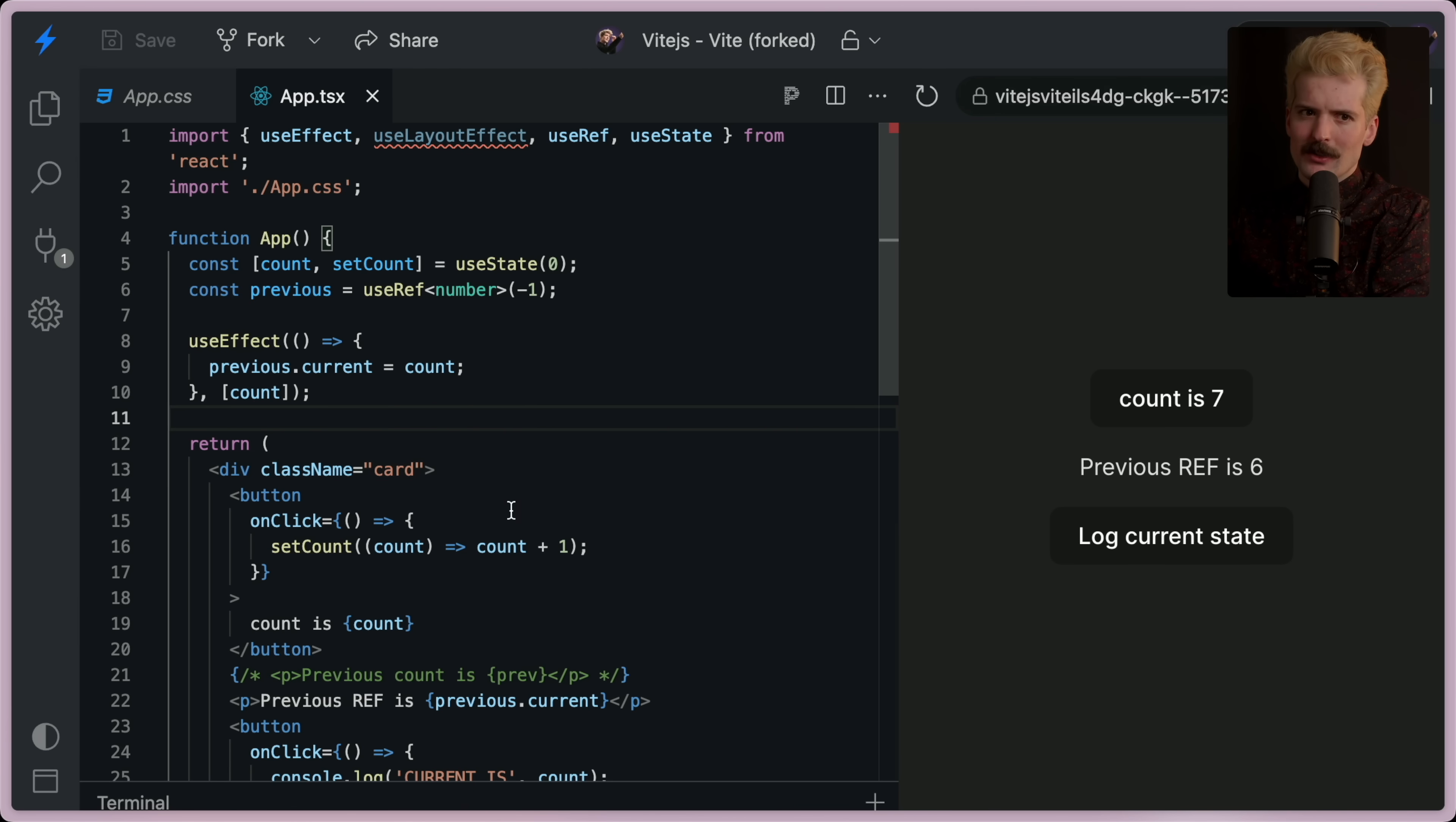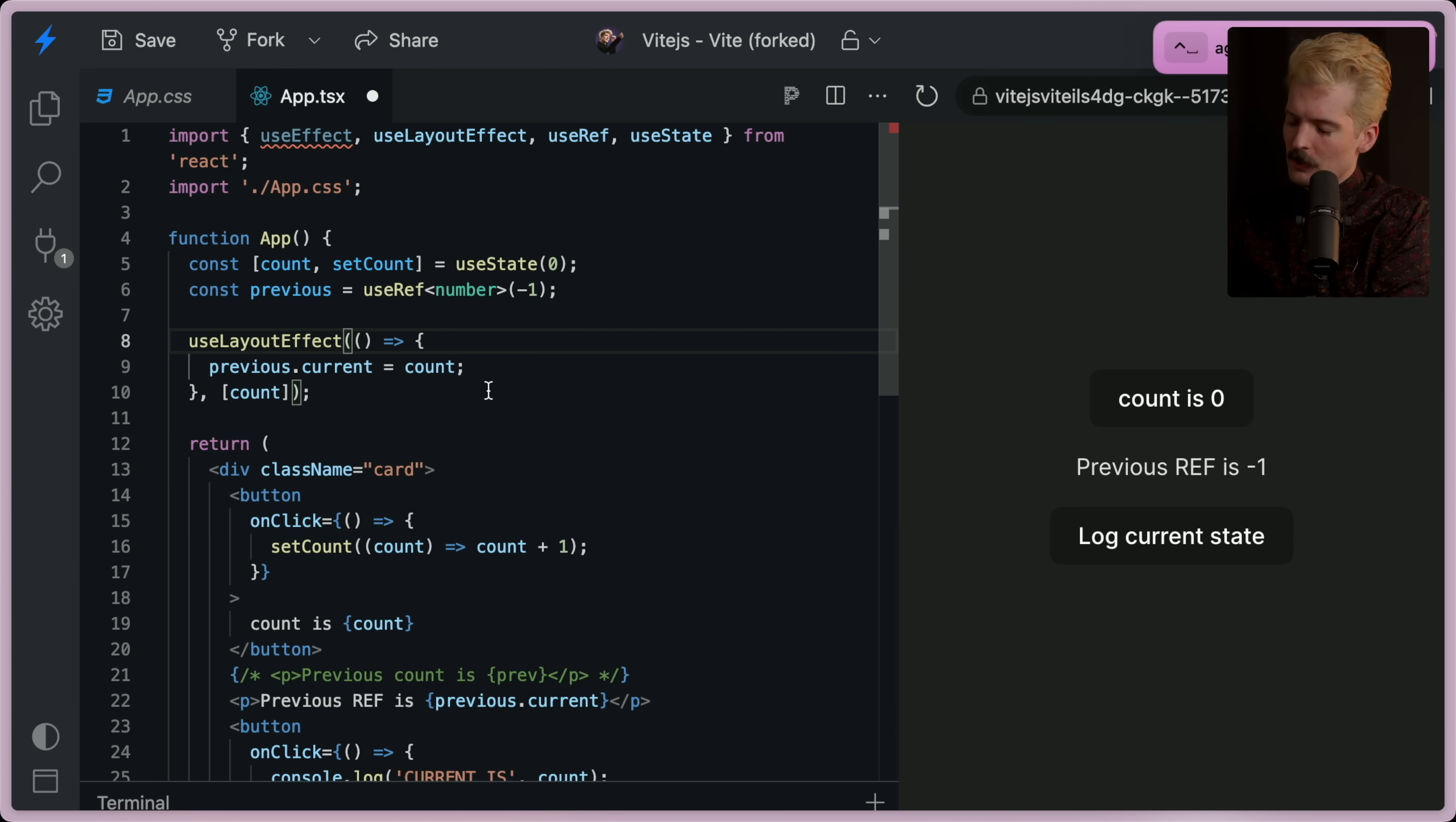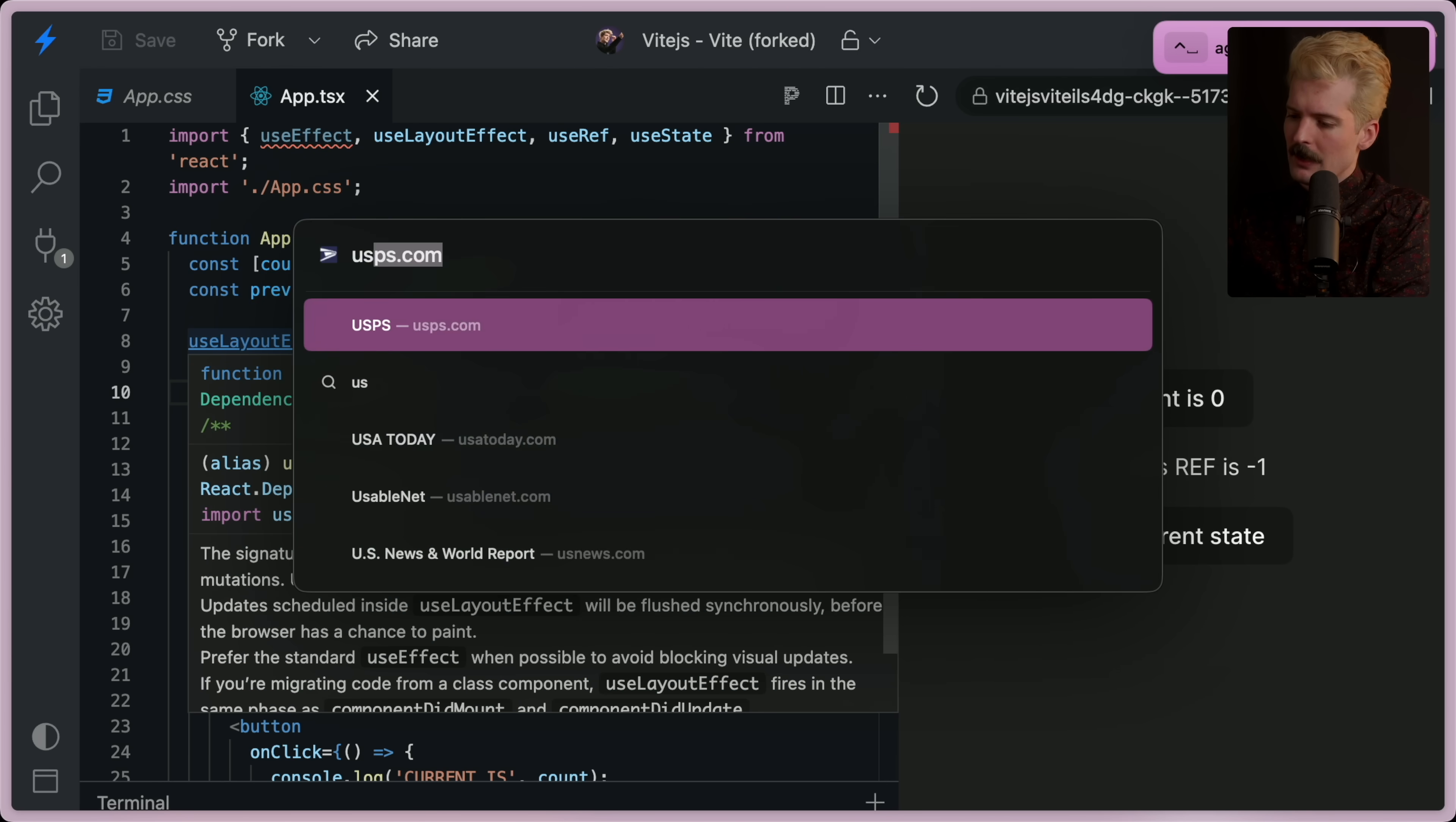So I just switched this to use layout effect. If you're not familiar, use layout effect can hurt performance because it runs before the browser repaints the screen.